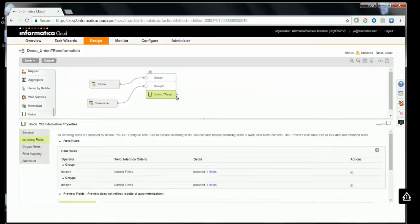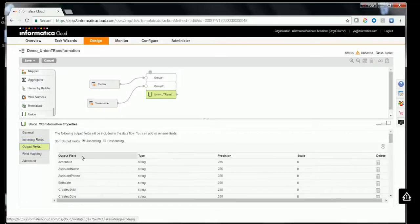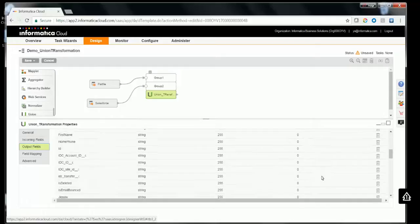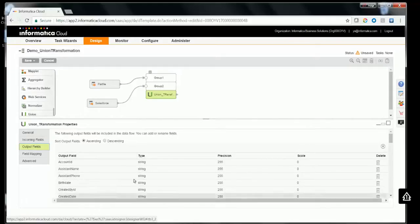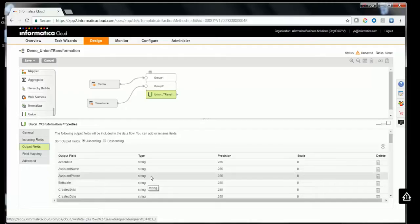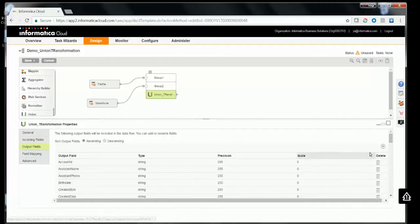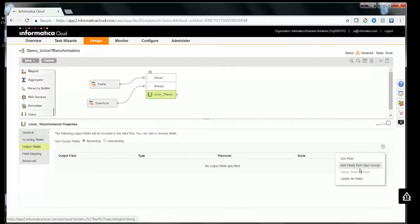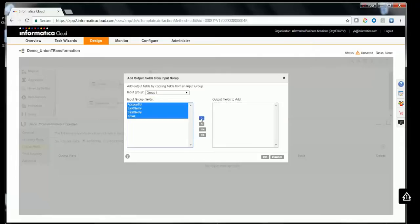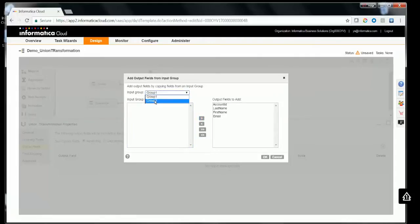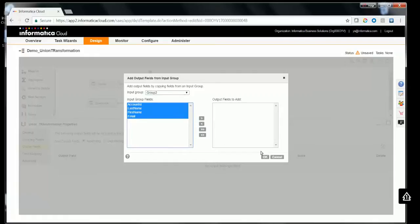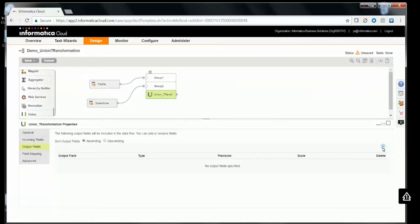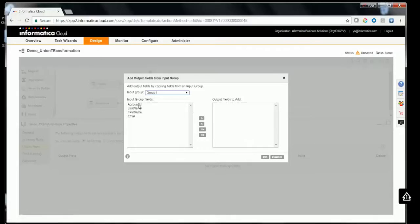Once you've chosen the incoming fields from both sources, go ahead and configure the output fields. You can create output fields here — I'll delete all existing fields and create fresh ones. You can also choose to delete only unnecessary fields and keep others. To make it easy, I'll import all fields from the source, selecting all four fields from Group 1 and the same for Group 2. Click OK.